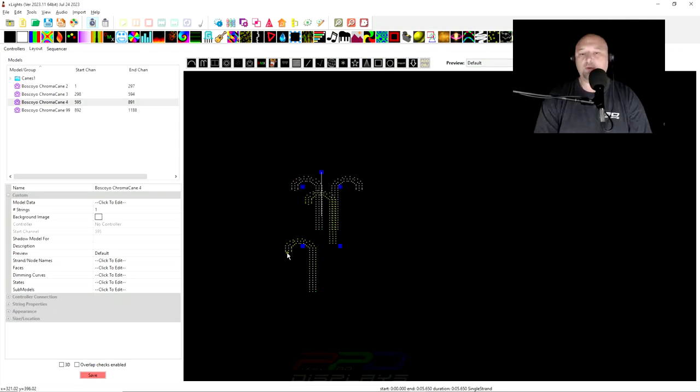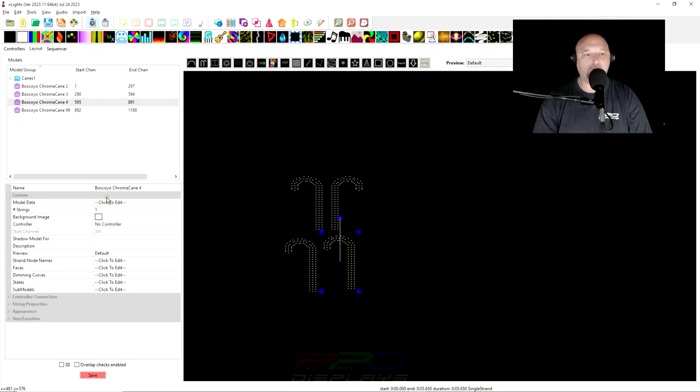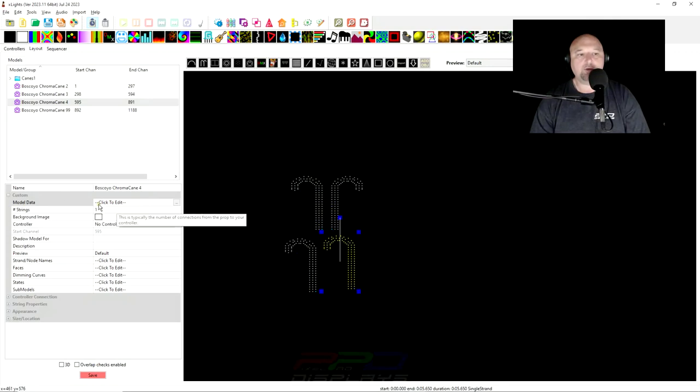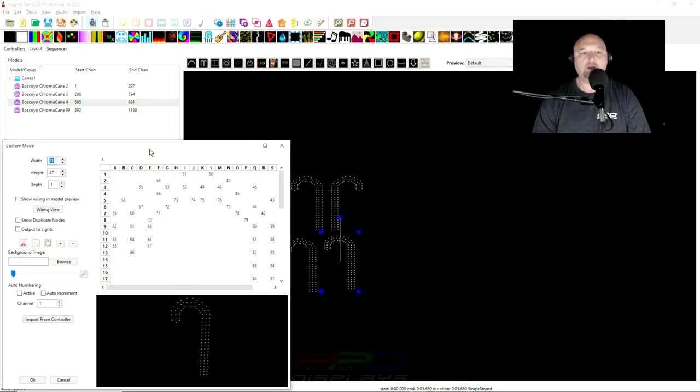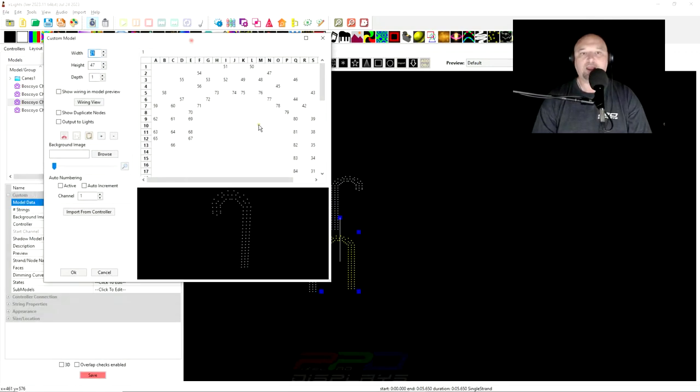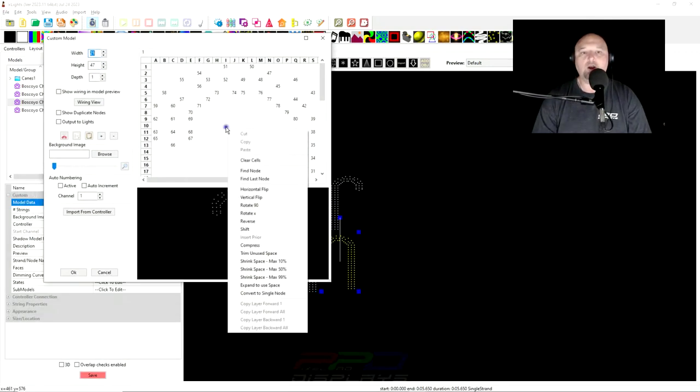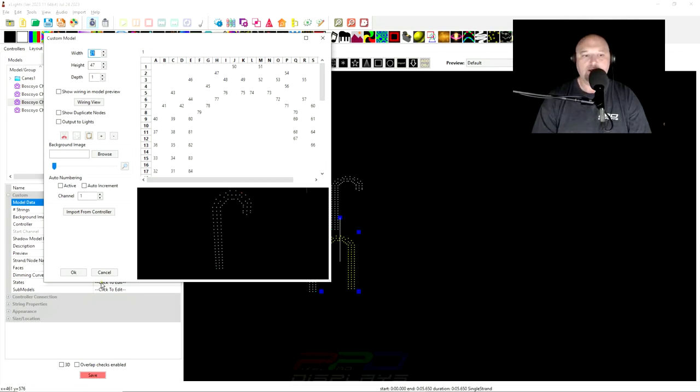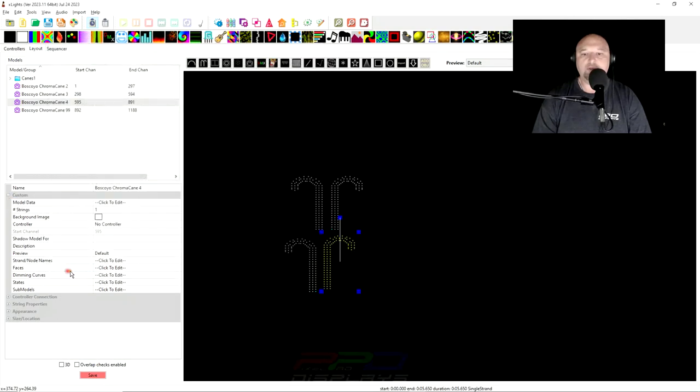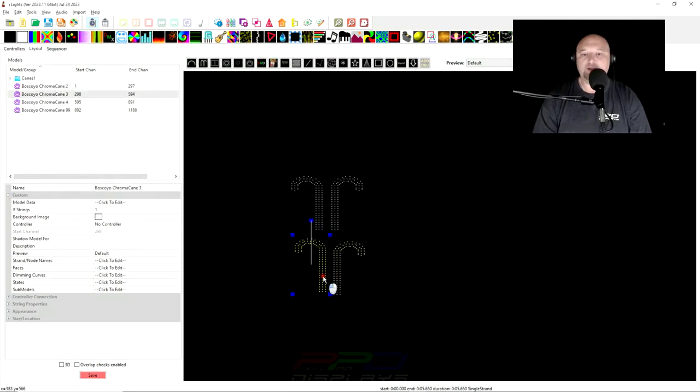And then what we'll do is we'll control V, we'll paste another one. This is the fix. Click on the model data line here, open up the dialogue. And in here we'll right click, we'll right click in this dialogue box here and we'll flip it horizontally. Now when we do that, now you can see these two candy canes look identical to those.